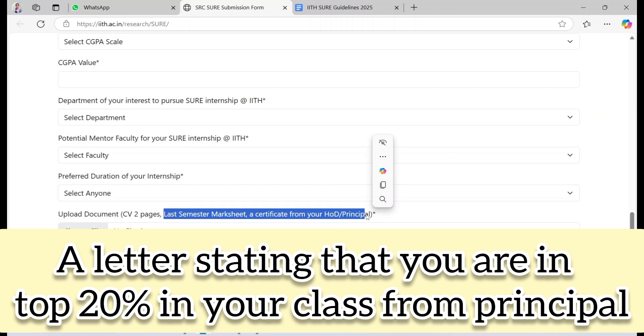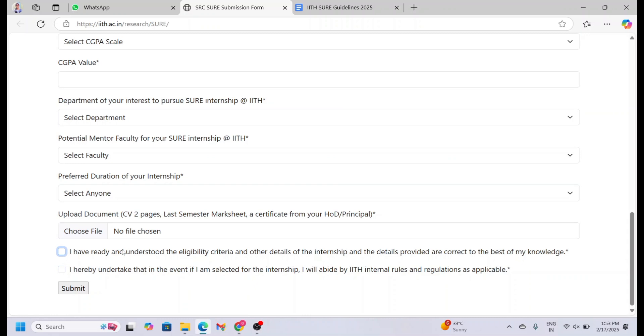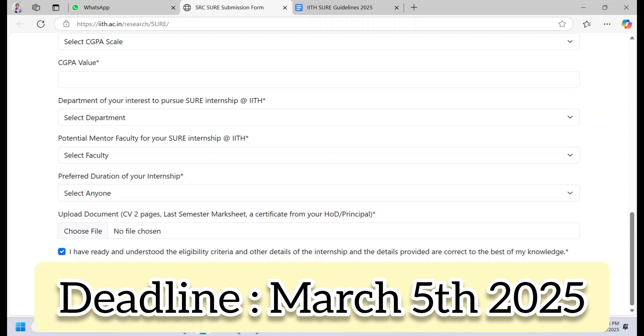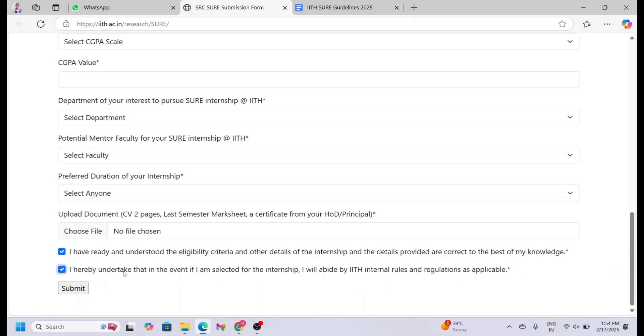Before submitting the form, you must agree to the declarations confirming the information provided is correct and you will follow IIT Hyderabad's rules if selected. You must understand the eligibility criteria. Now submit the form before the deadline. Remember the date: the deadline is March 5th, 2025.